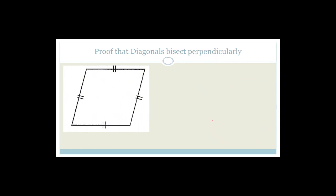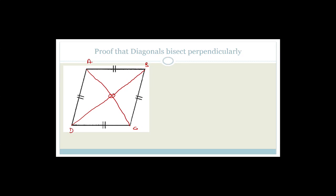Let's prove that the diagonals bisect perpendicularly. We have a rhombus with vertices A, B, C, and D, and we join the diagonals meeting in the middle at O. We want to prove the diagonals bisect each other perpendicularly.